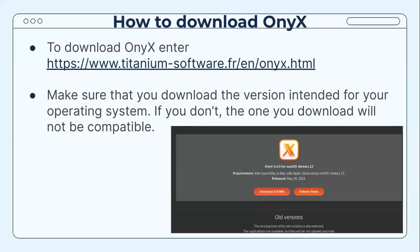To download OnyX, enter the hyperlink which will be sent out to you later, and make sure you download the version intended for your operating system — if you don't, the one you download will not be compatible. When you enter the website, you'll see the most recent version at the top, and as you scroll down you will see older versions for different macOS operating systems.